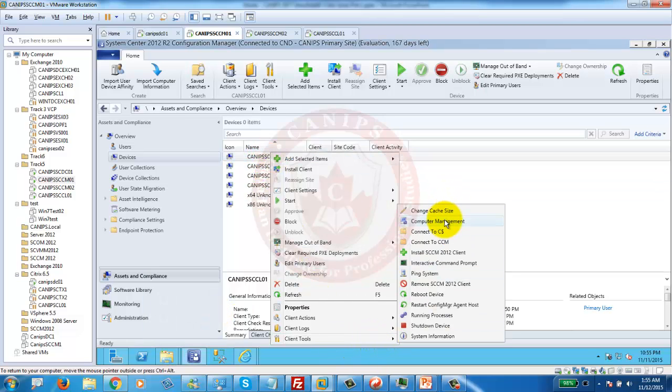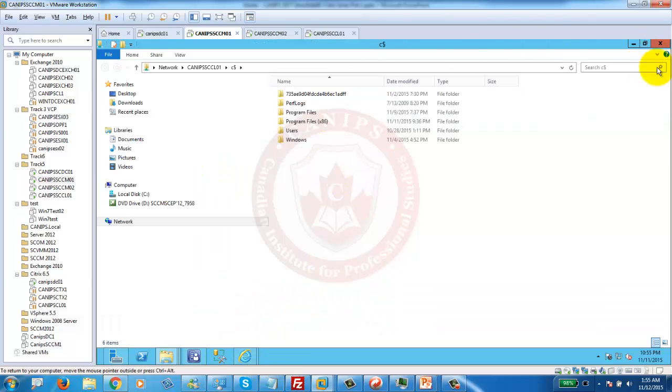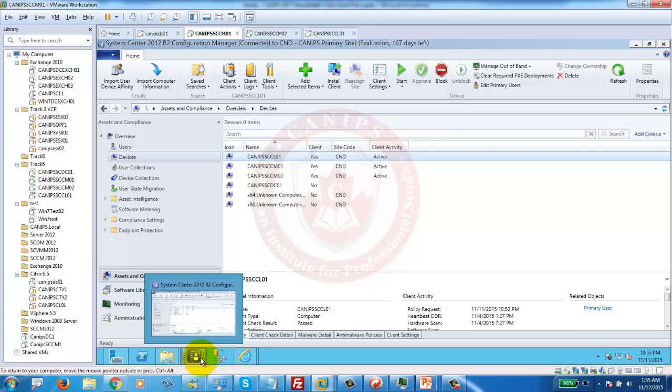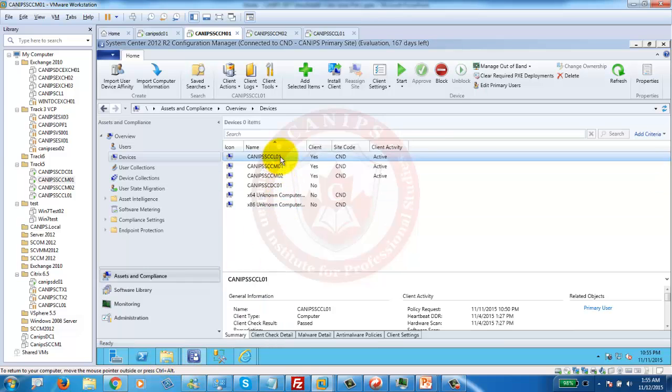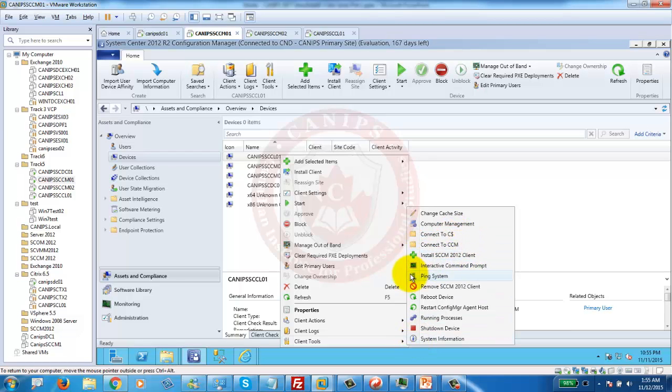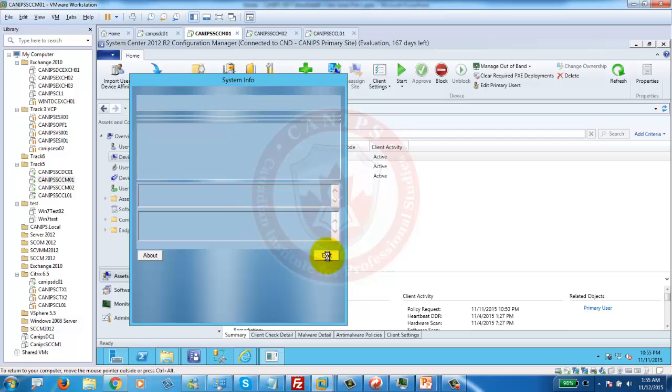Here you can run computer management from here. You can connect to the C$ share of that machine. And sometimes you need to check that because something is not being deployed on the client. But if you are able to access the C$, it means SCCM has full access to this. You can connect here, install client, interactive prompt, ping machine. You can do all these things right from here. You can also see the system information of that client right from here. This is how we install right-click tool.